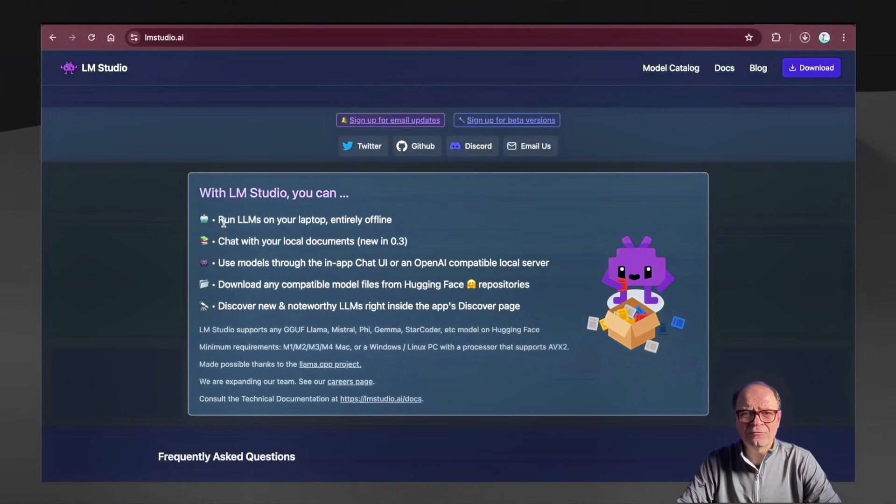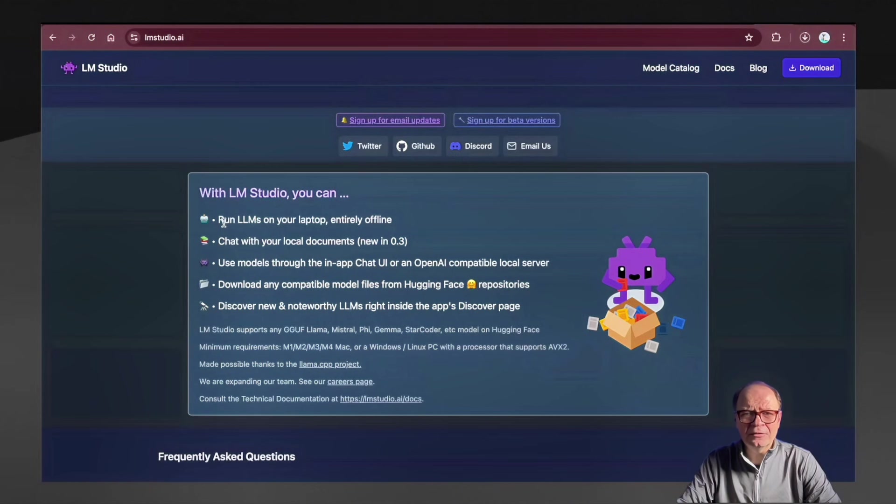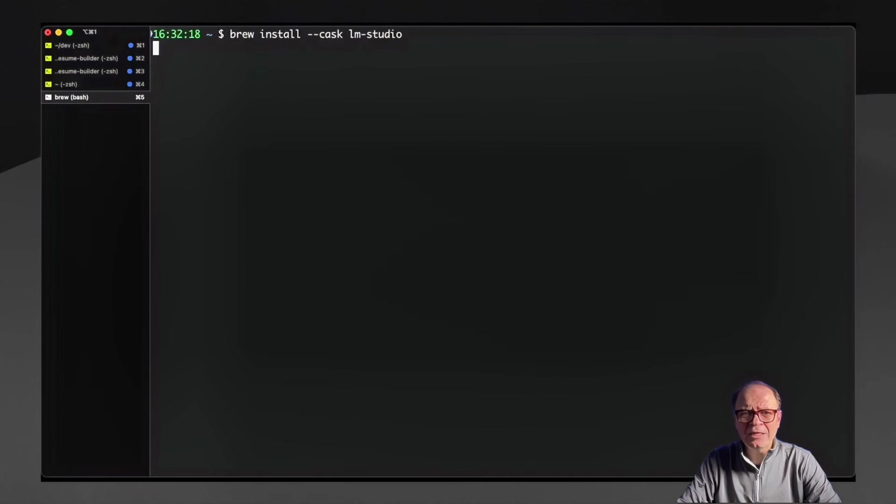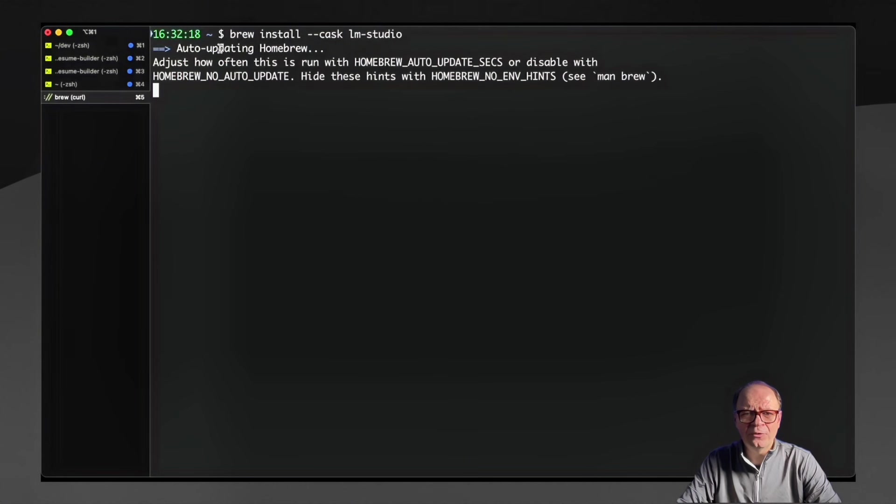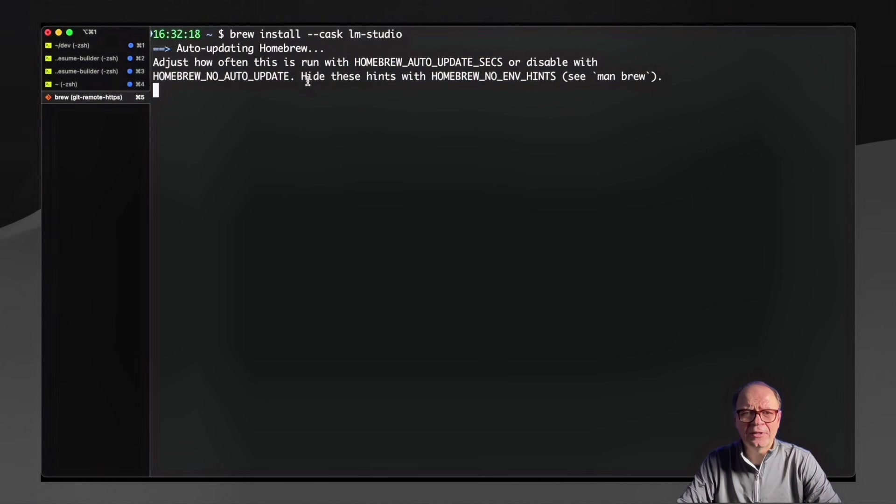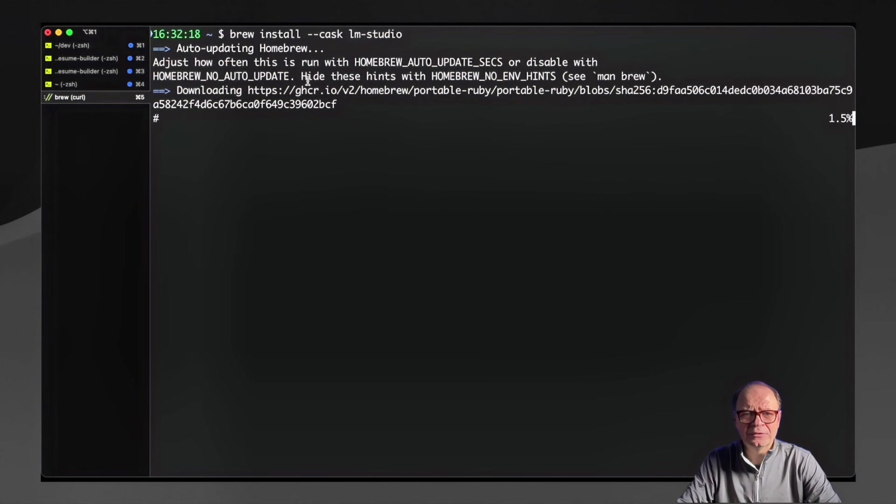Anything you can find on Hugging Face is most likely supported. And there are some minimum requirements like the M processor for Mac and for Windows or Linux, a processor that supports AVX2. The second way this can be installed is through Homebrew. If you have Homebrew, then you can just run the command brew install --cask lm-studio.